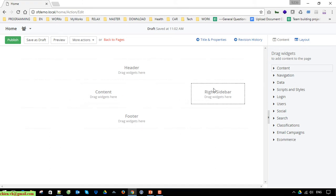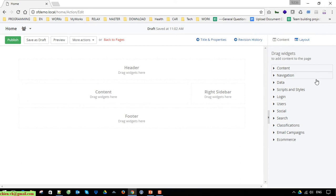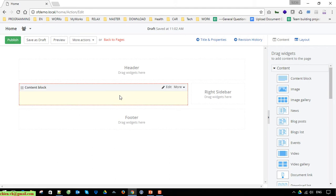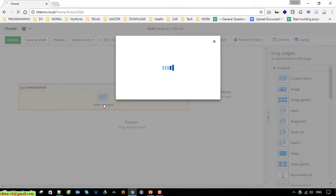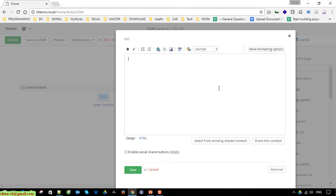We have a section for the header, footer, and main content — including the content block and the right sidebar content. Now I'll go ahead to add some text. To add text into this content I'll click on the content block on the right side and double-click to edit. It will open an editor so I can go ahead to add the content here.